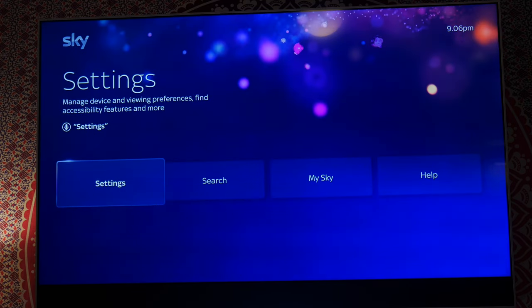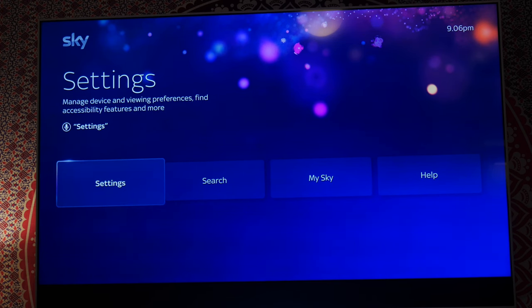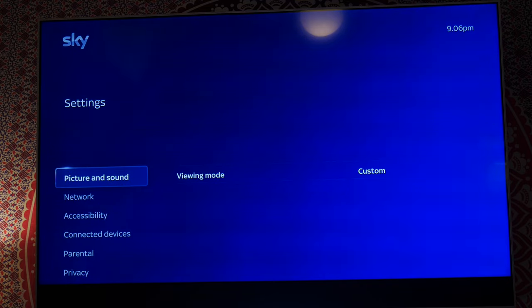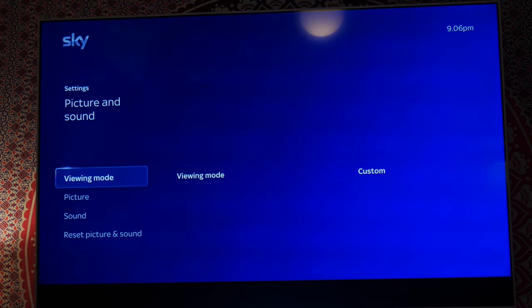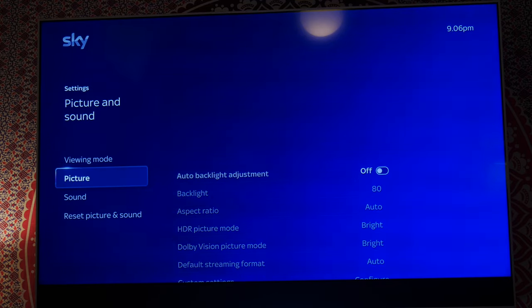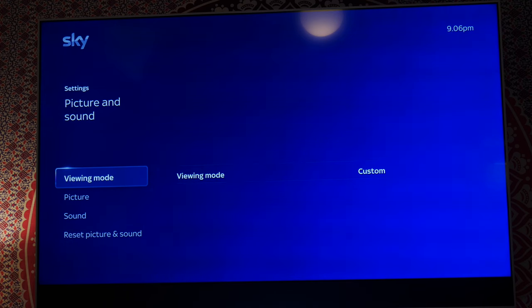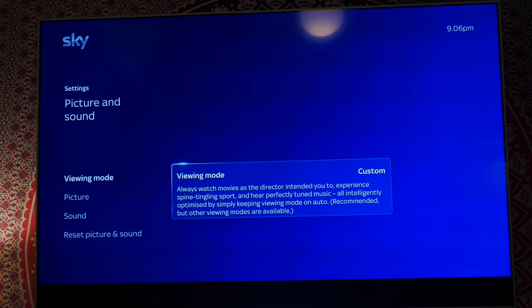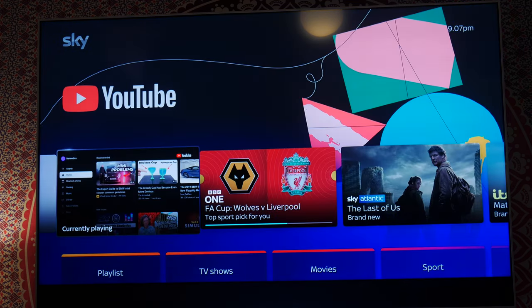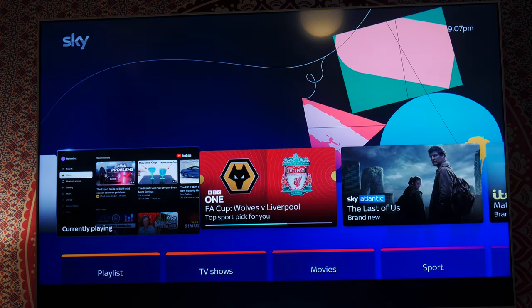That is it, that's all you sort of need to know about how to set up your picture. Actually, did I miss one? Let me just have a quick look. Viewing mode, picture and sound, give me a second. Did I go into that? Yes I did. Viewing mode is on custom, it automatically goes into that when you start mucking about with the settings. Yeah that's what I do, that's how I've got my TV set up and that works fantastically for me.